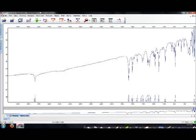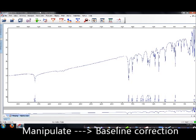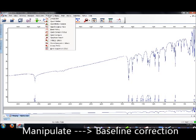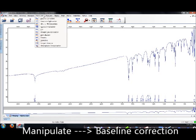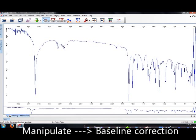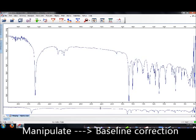If you wish to perform baseline correction, at the same spectrum, you can go to the top rows of tabs, click on Manipulate, and then Baseline Correction. And you'll see that your new IR spectrum looks a bit different from the one previously.